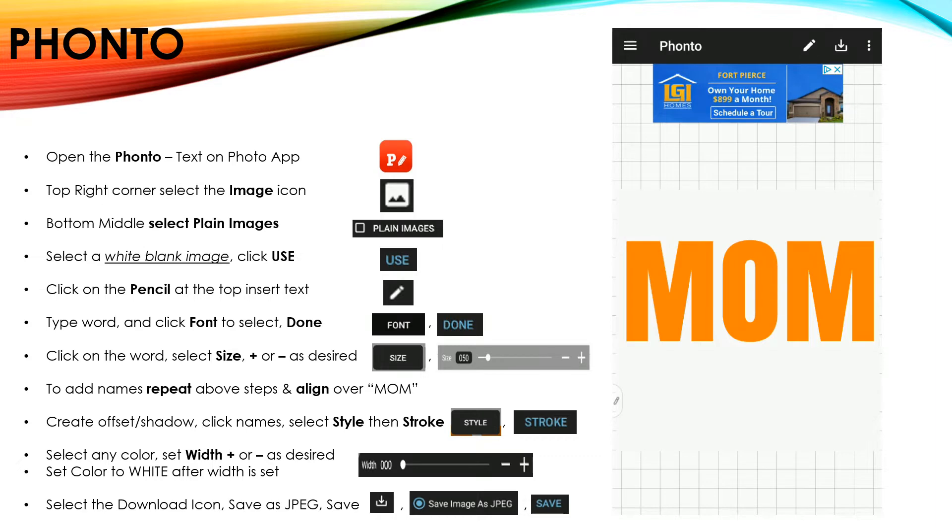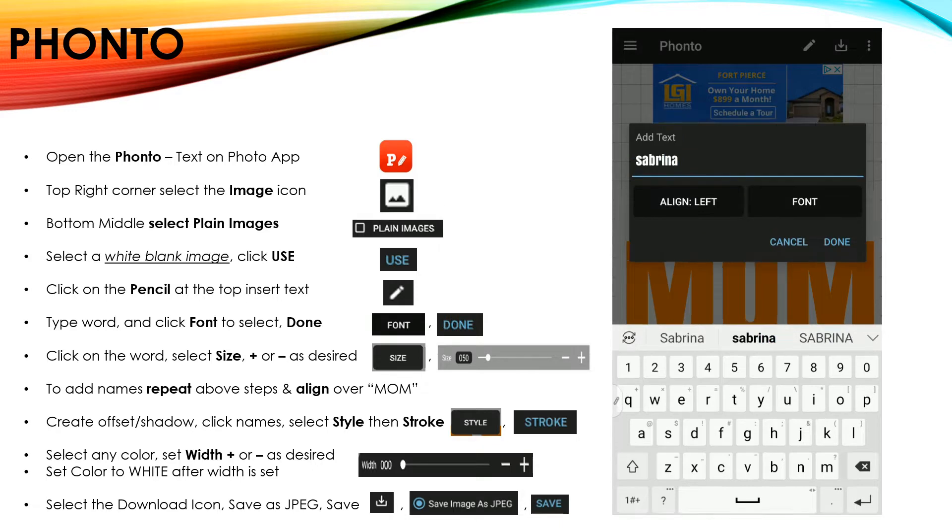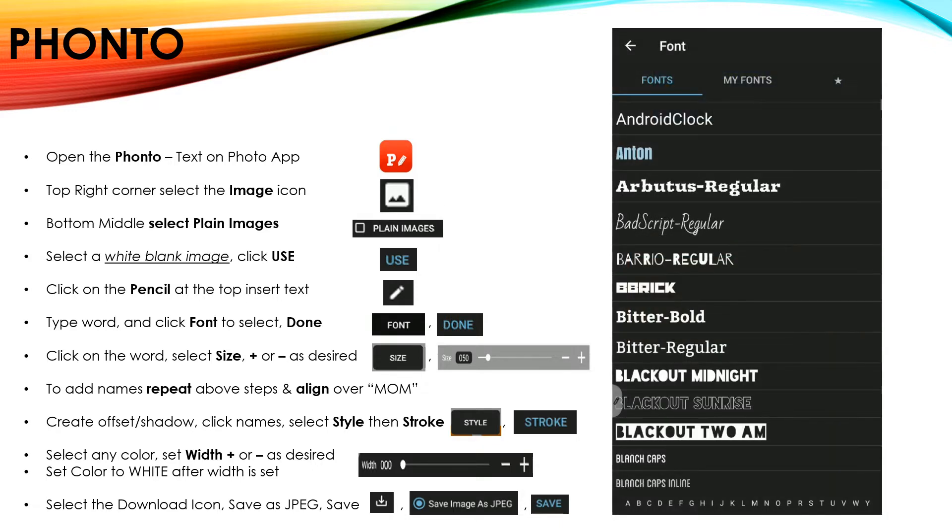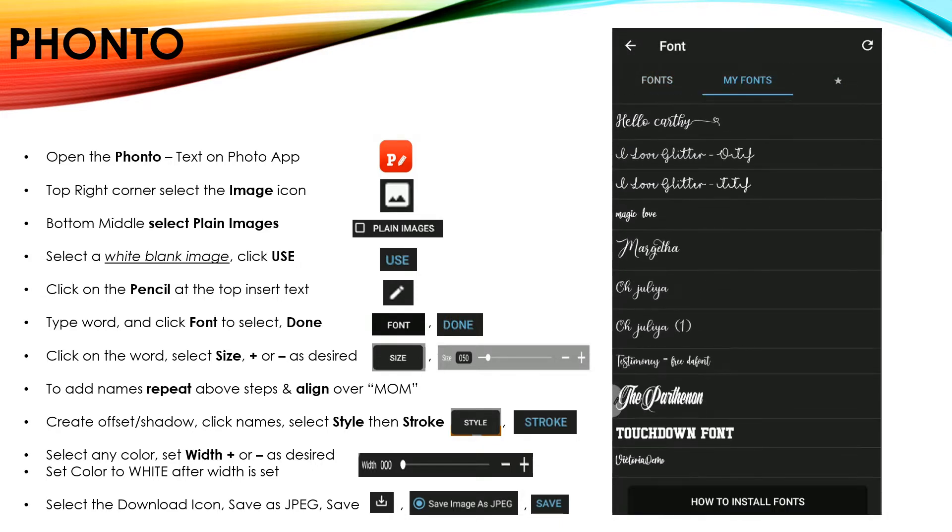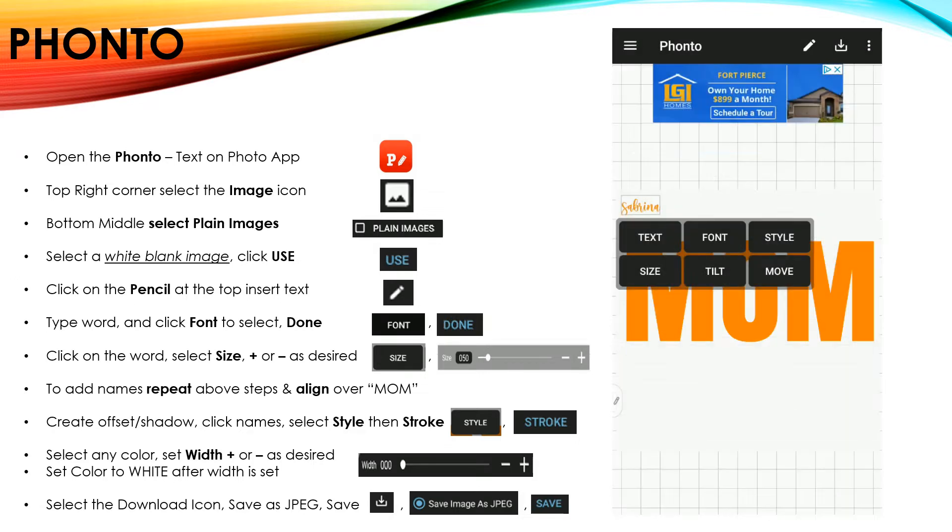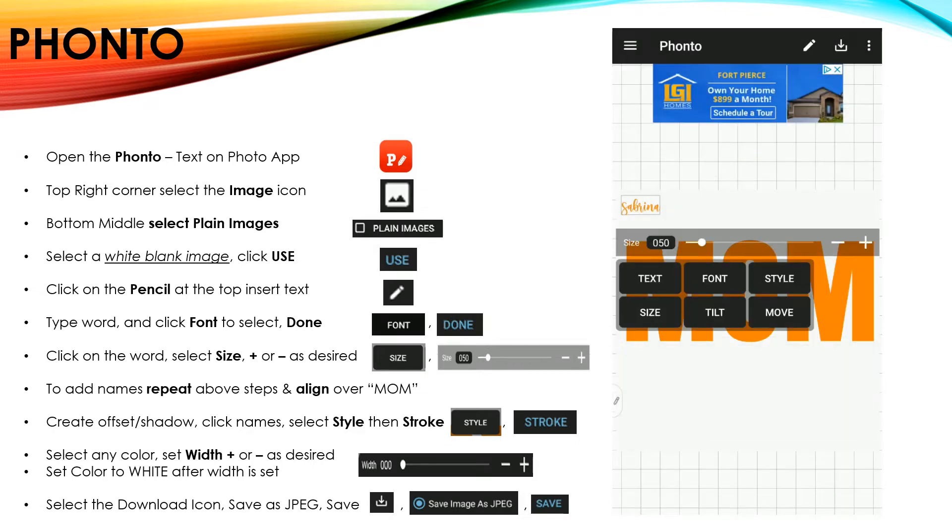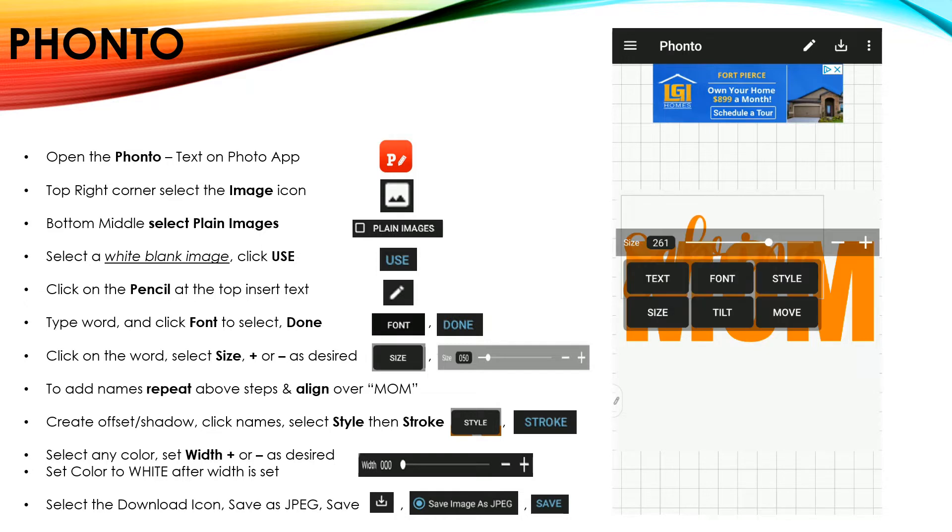And now I'm going to add my names. Again, I'm going to go to my pencil and insert my name. Go to Font. Under My Fonts, because this is a downloaded font, I'm going to select my font and click Done. Again, I'll go to Size and make that larger.